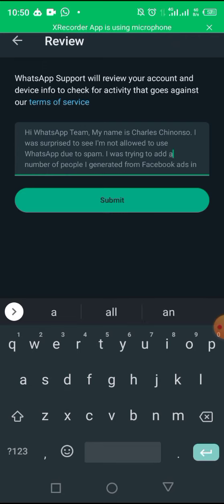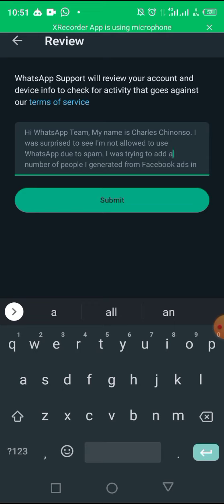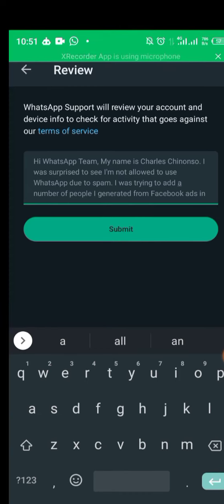Don't just leave it as blank and submit, if not you'll not be able to recover your account again. Just reframe this message to suit yours. So you just click on submit once you are done with that.